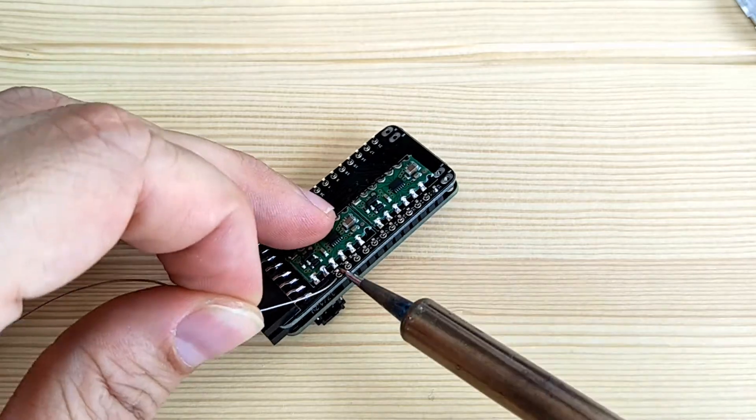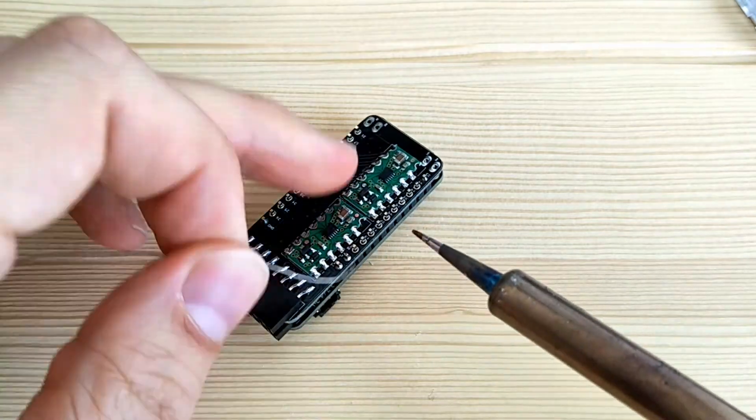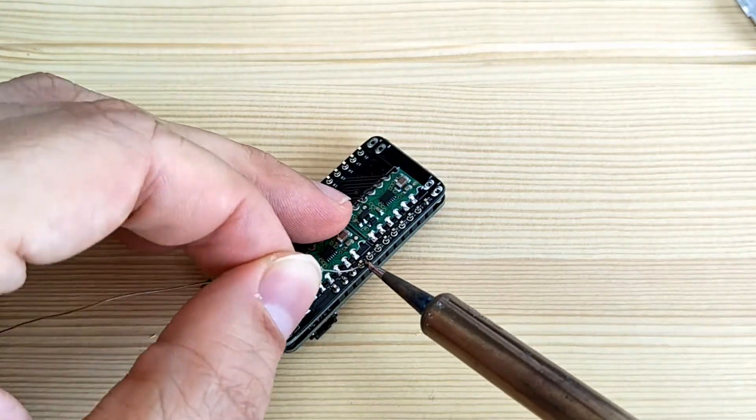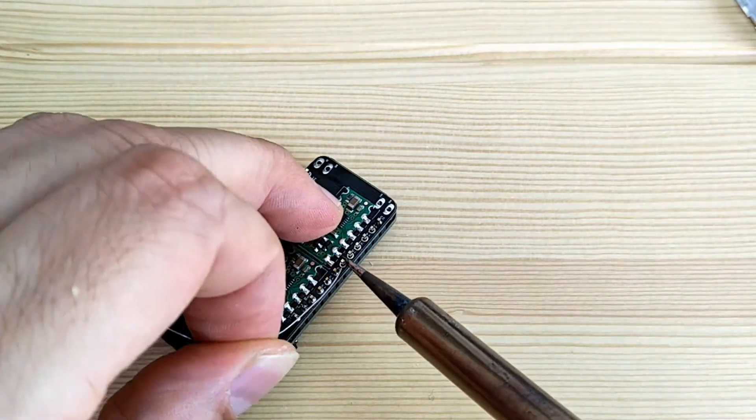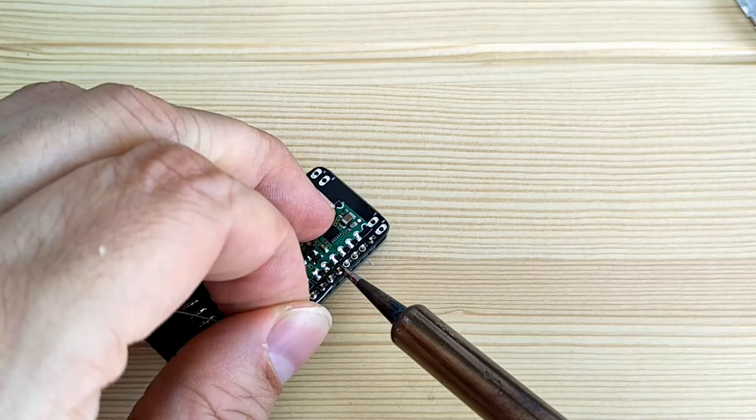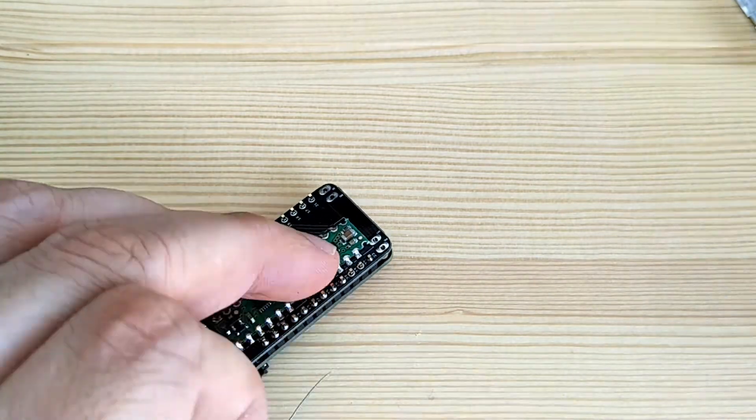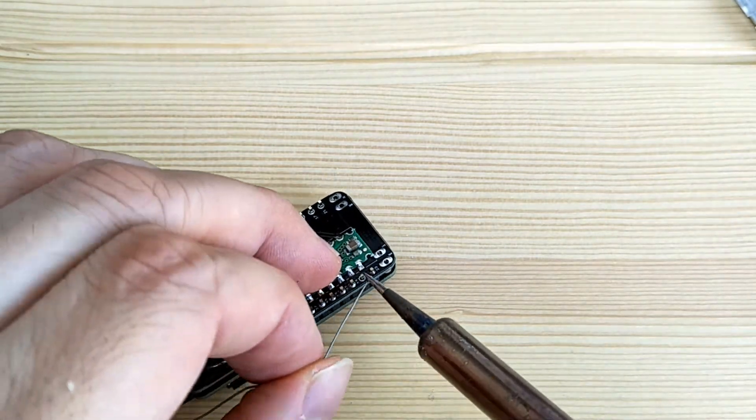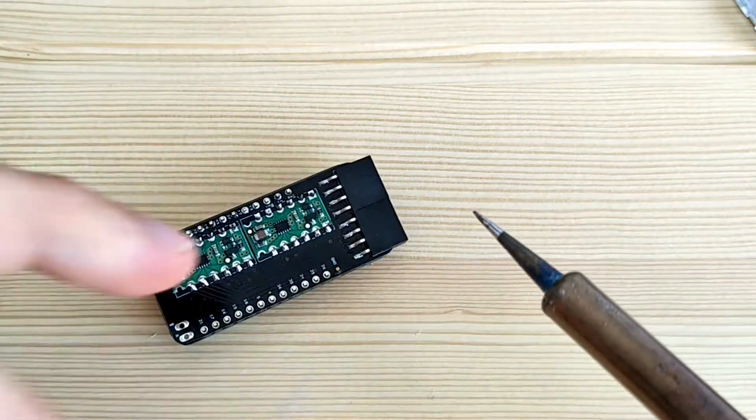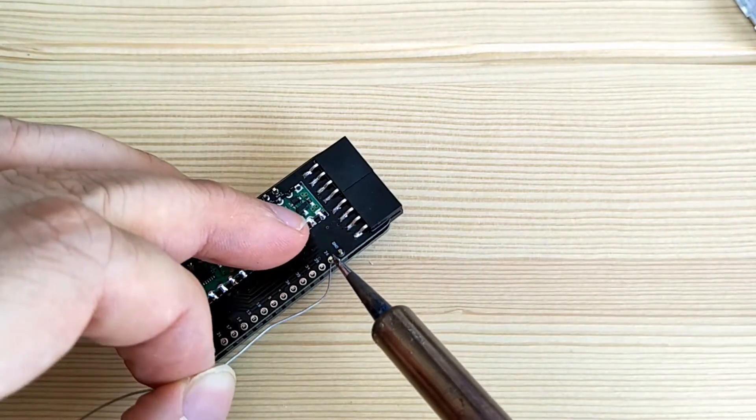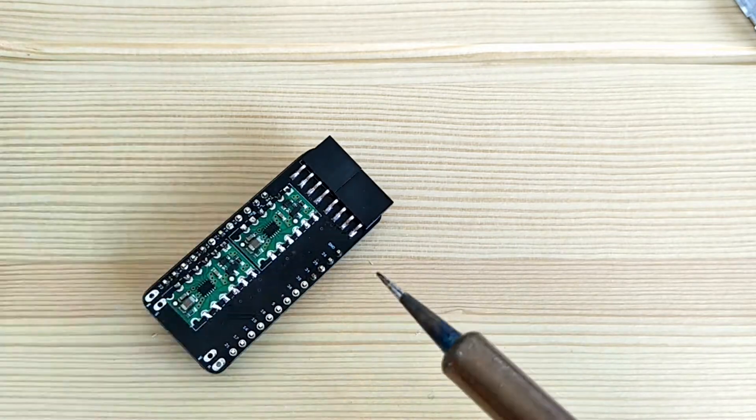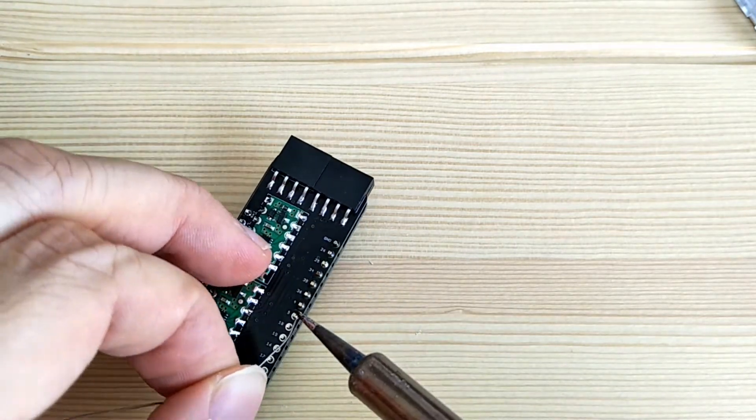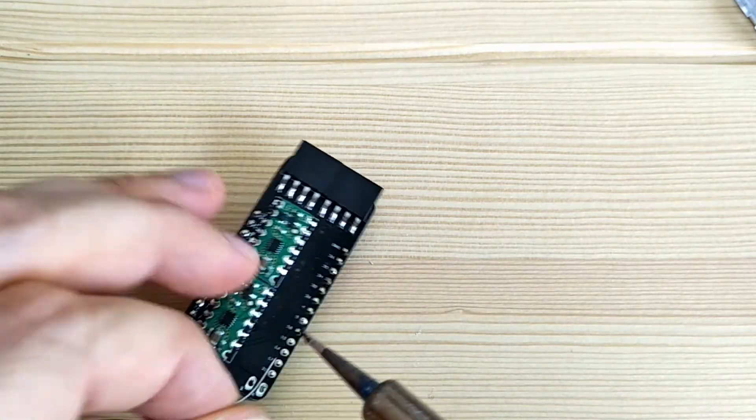Next up, I'm soldering the stepper driver board and the ESP32 together. I'm doing this to save a bit of space, but if you'd like to be able to separate them at a future stage, solder female pin headers to one side and male pin headers to the other side.